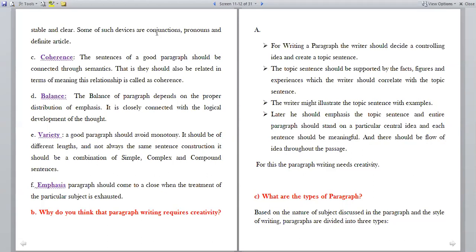Emphasis is the conclusion — a paragraph should come to a close where the treatment of the particular subject is exhausted. At the end, you have to conclude the paragraph. So the elements of a good paragraph are: unity, coherence, cohesion, balance, variety and emphasis.